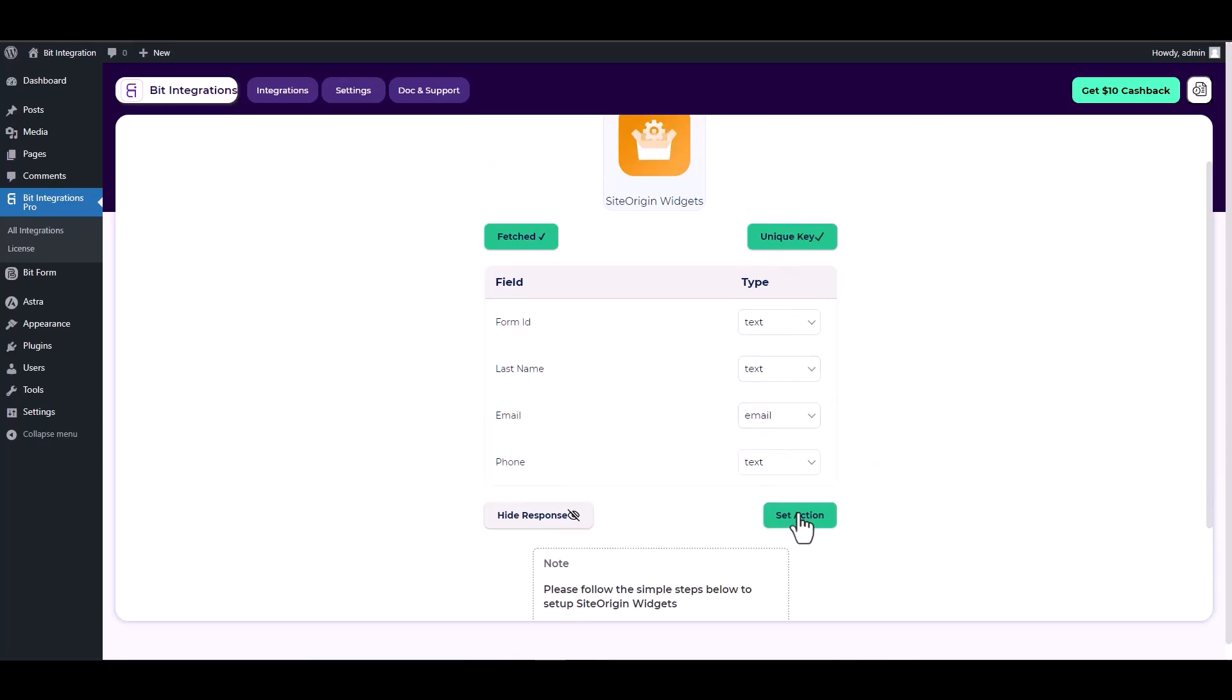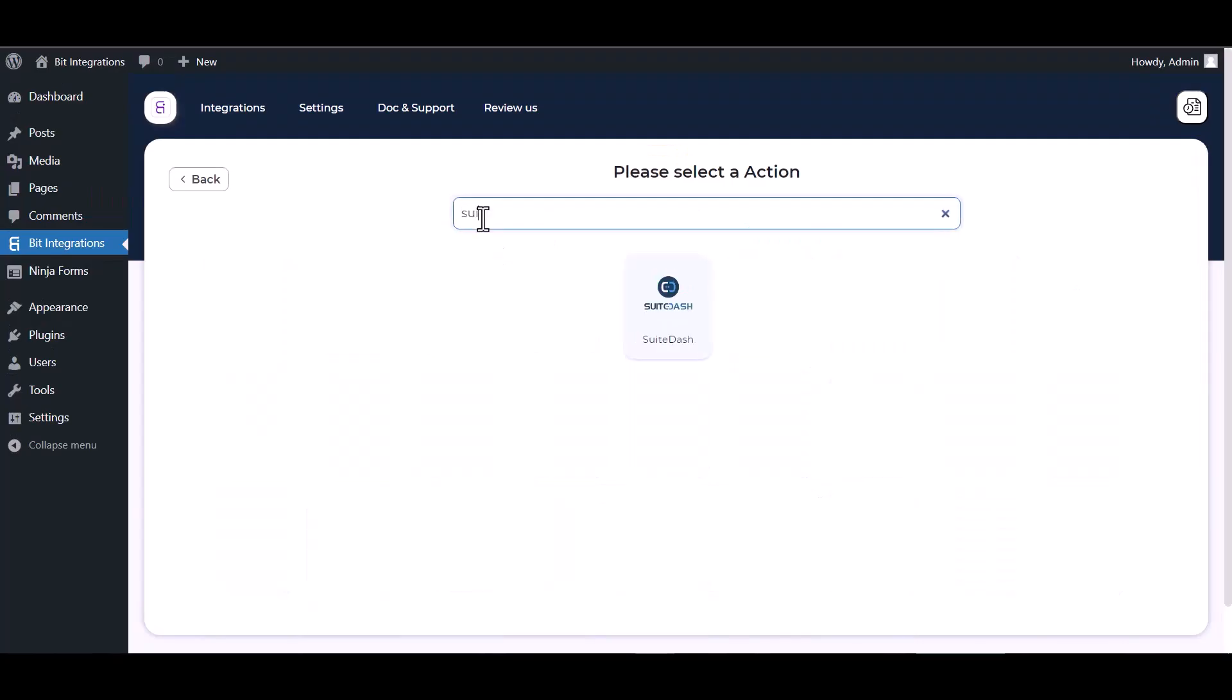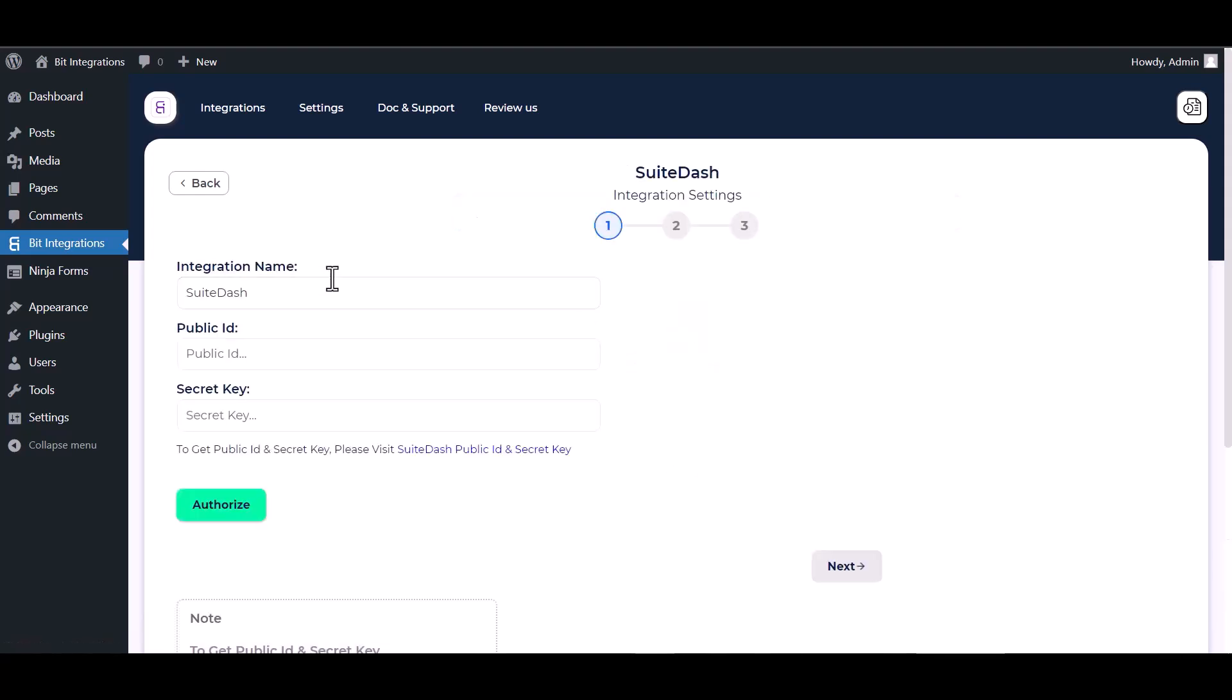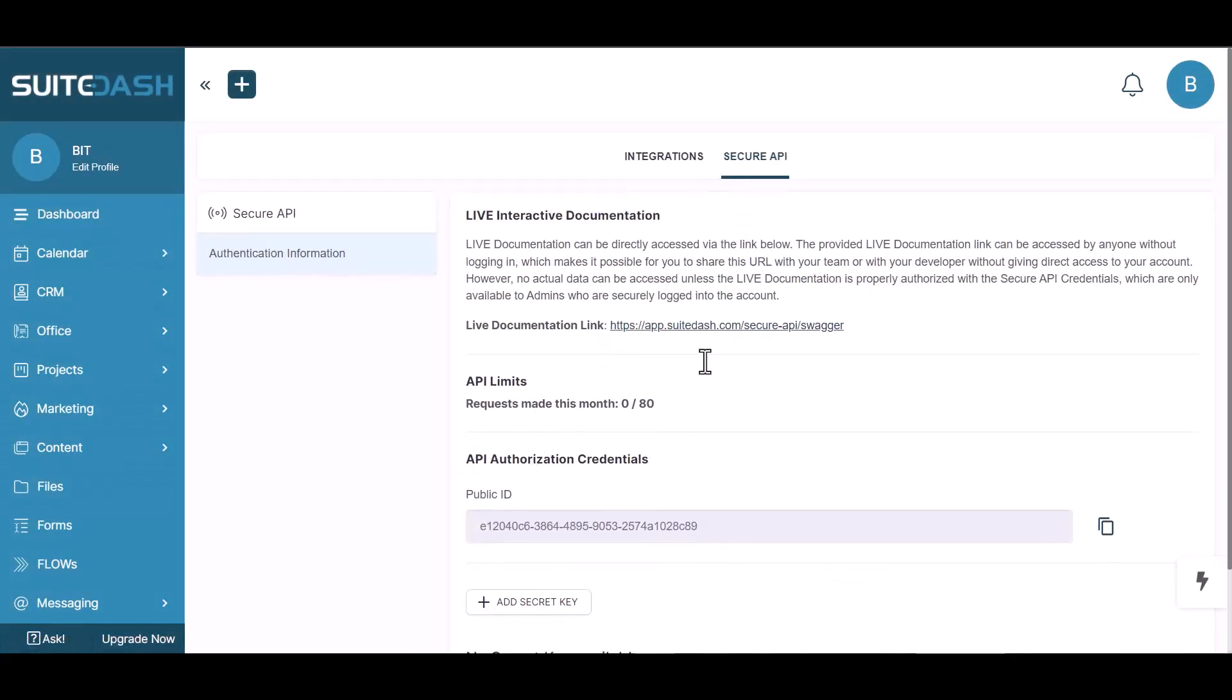Set action, search and select action Suite Dash. Give here your public ID and secret key. So please visit Suite Dash for your public ID and secret key.